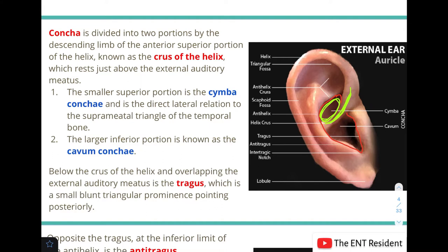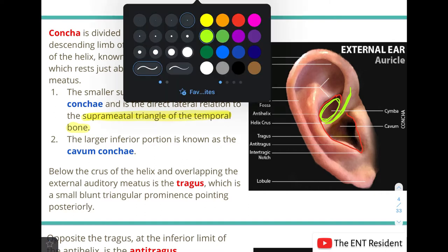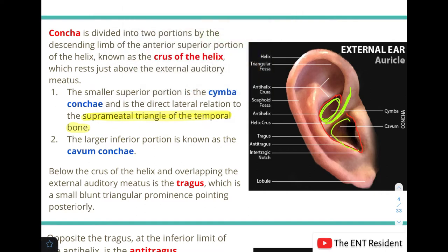The cymba concha is in direct lateral relation to the suprameatal triangle of the temporal bone, which is a very important landmark for mastoid surgeries. The larger inferior portion is known as the cavum concha. So the concha is divided by the crus of the helix into the superior smaller cymba concha and the larger inferior cavum concha.